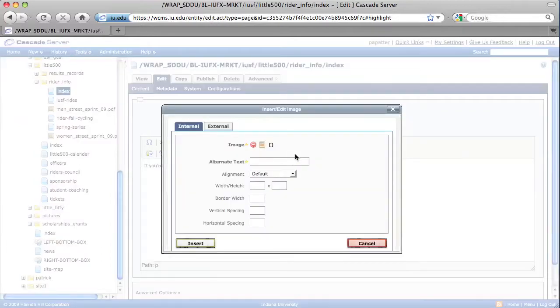Then go ahead and select the Insert Edit Image icon. When your Insert Edit Image dialog box opens, you're going to want to select the Browse button next to Image.